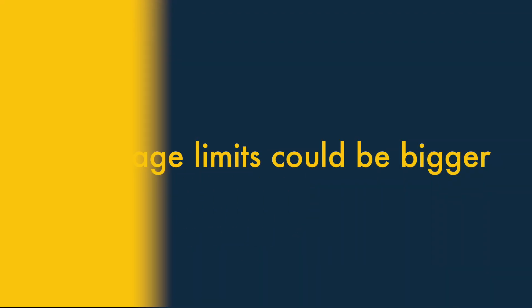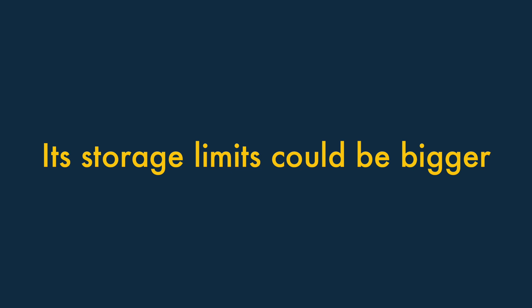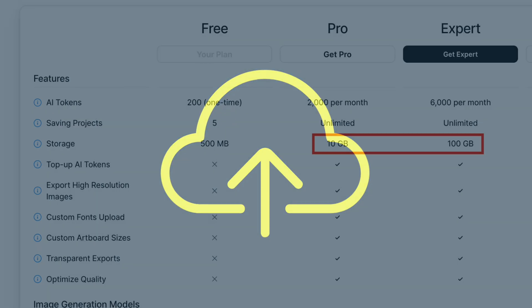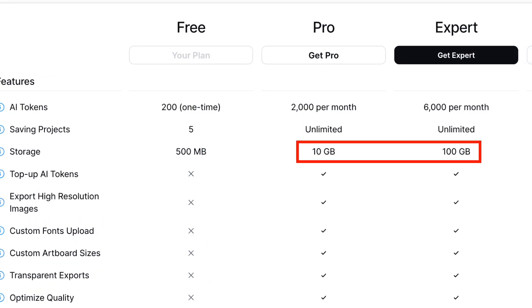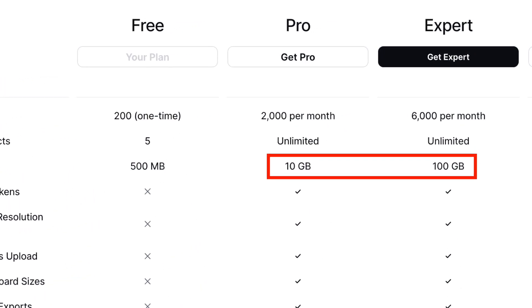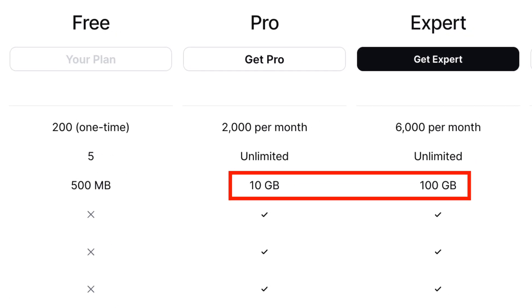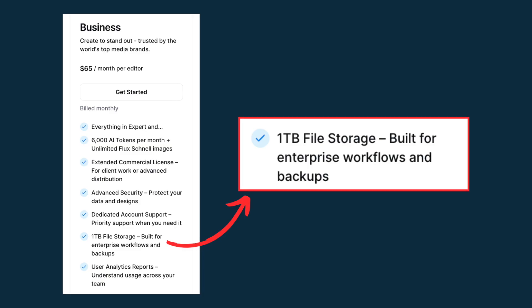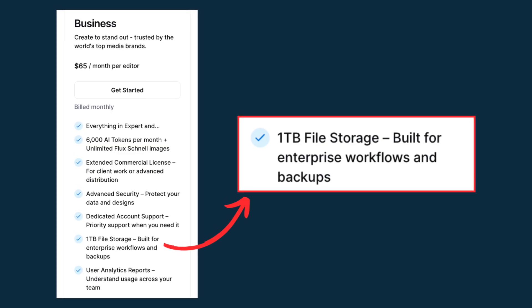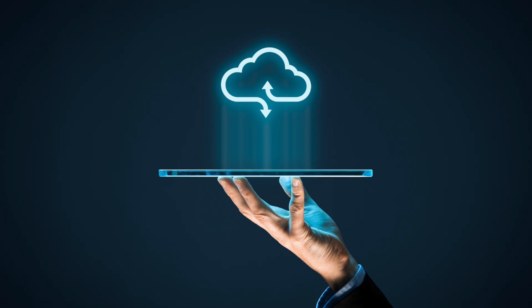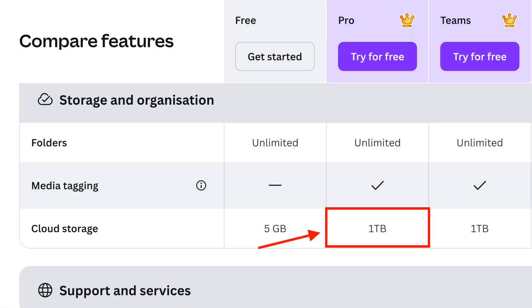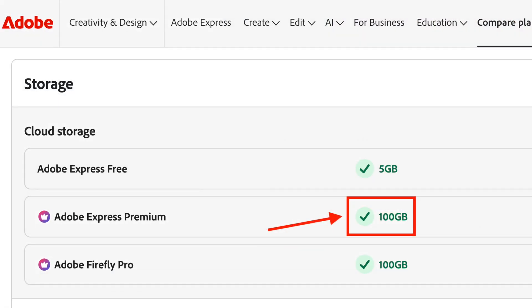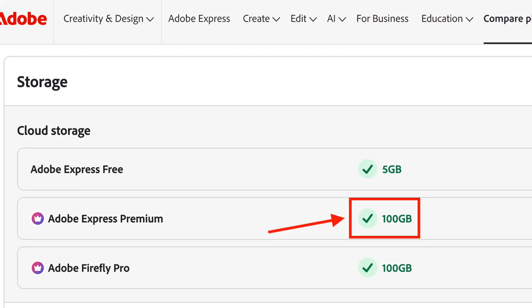Three: its storage limits could be more generous. Kittle's storage limits are pretty low. On its pro plan you get just 10 gigabytes of storage, and even its expert plan only increases this to 100 gigabytes. To access one terabyte of storage, you have to upgrade to Kittle's most expensive business plan. Competing tools are noticeably more generous here — Canva Pro, for example, includes one terabyte of storage as standard, while Adobe Express gives you 100 gigabytes on its entry-level plan.